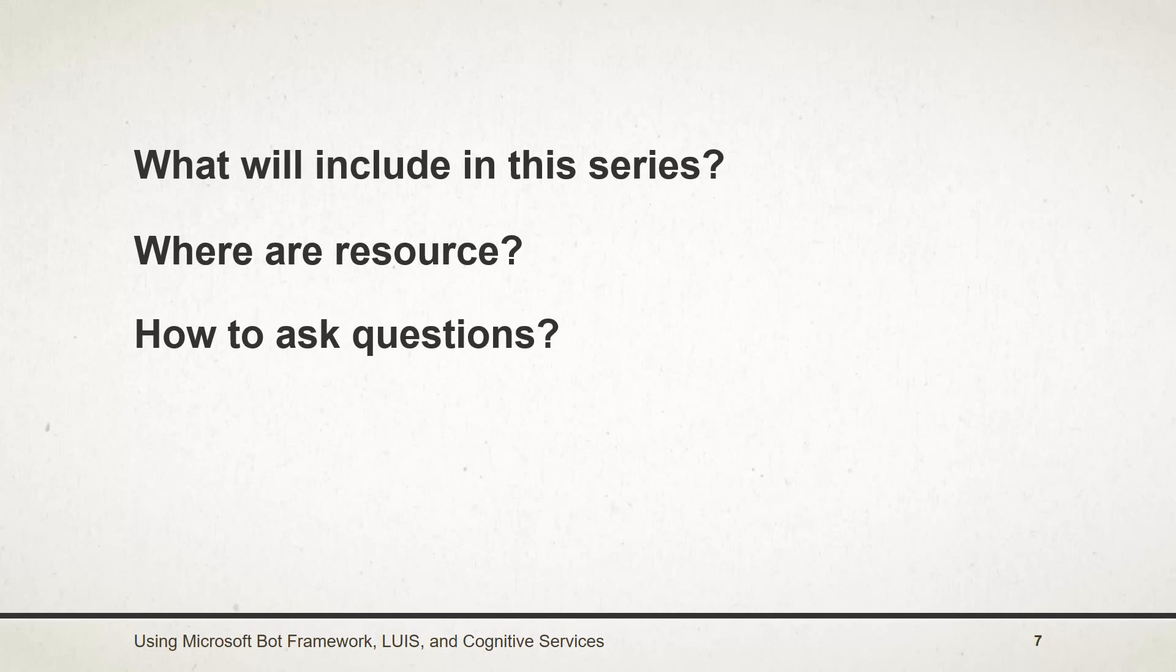You also need to dig your hands and create your own bots. And if you like this course, then please give ratings. Thank you.